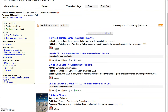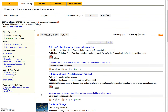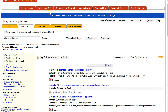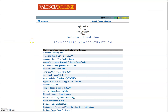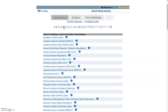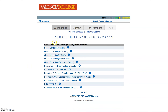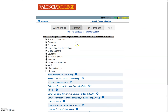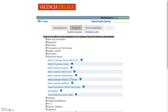It will then show you ebooks. We also have some ebooks in our databases — you can come to Database A through Z, or you can come to Database by Subject. In Database A through Z, some of our ebook collections are listed under E. If you come to Subject, you can click on Electronic Books and it'll show you the ebook collections we have available.